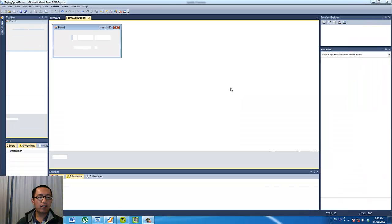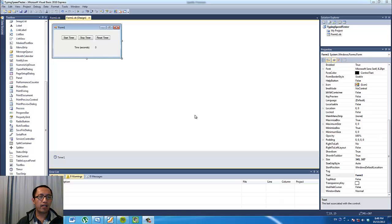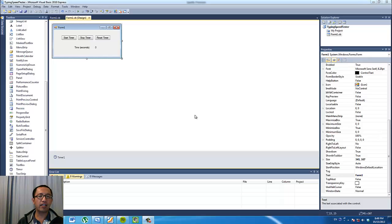So now we are going to go into the coding section. We want to continue with this program and turn it into a typing speed tester. Basically what we want to do is type some words in and it's going to calculate how many words we have typed and how fast our typing speed is in terms of number of words per minute.